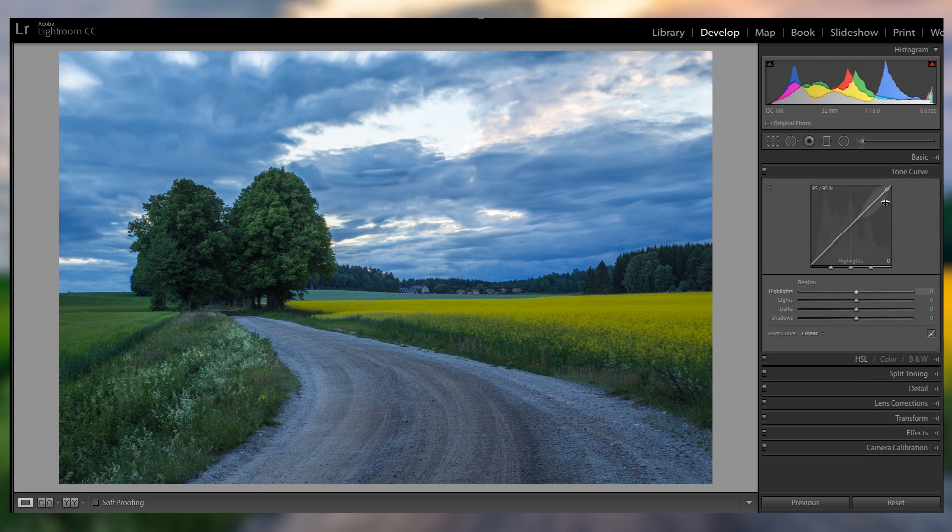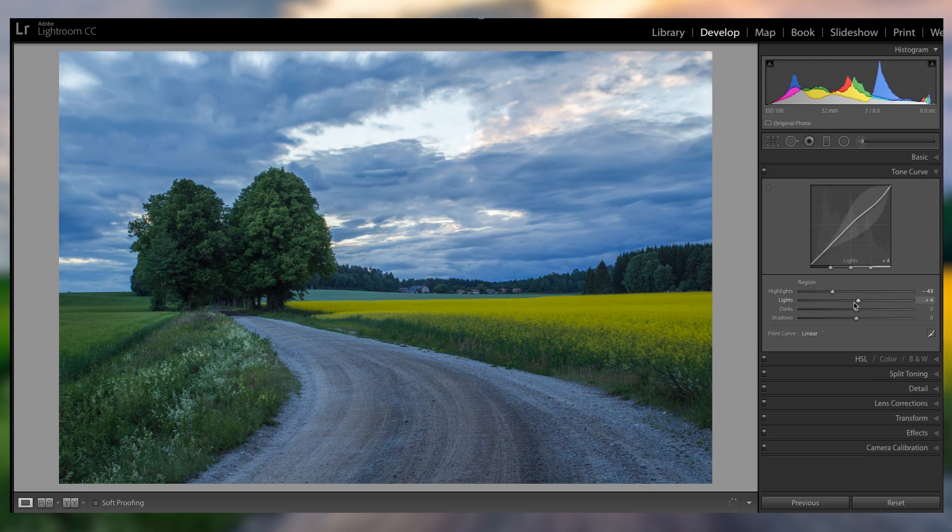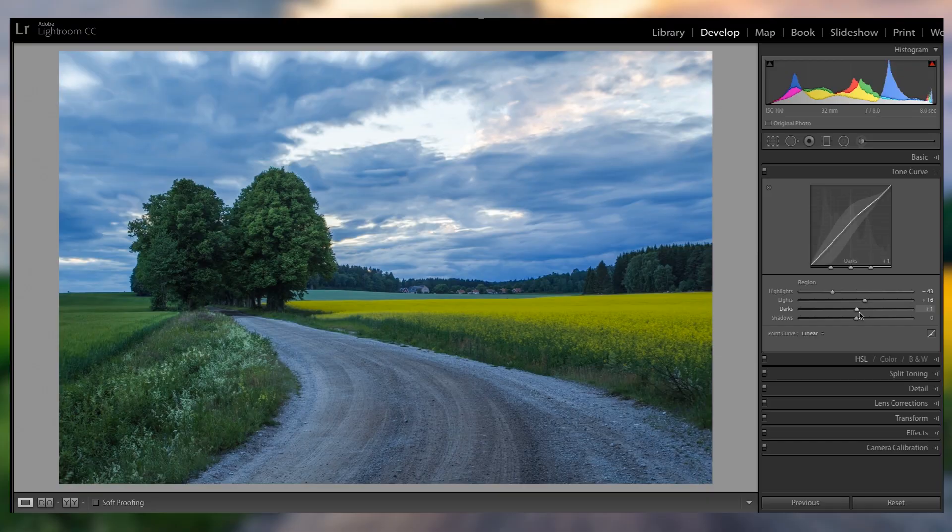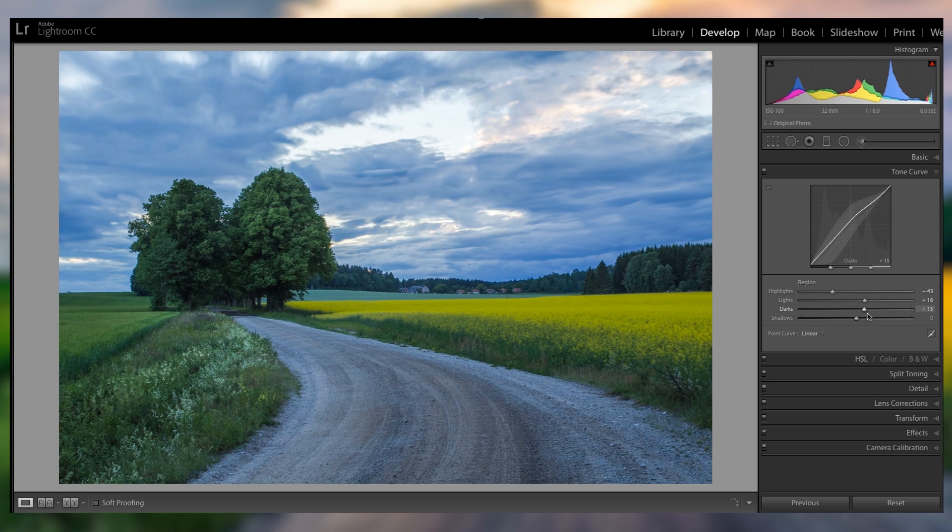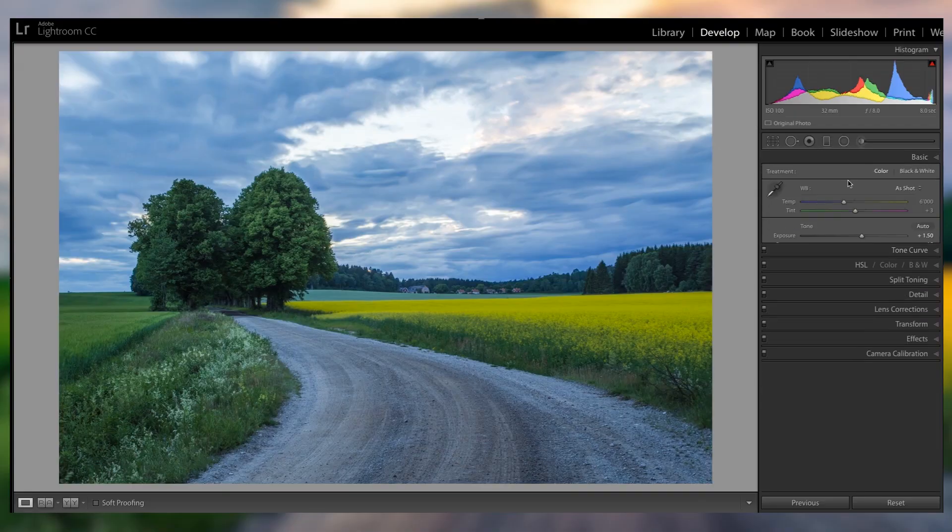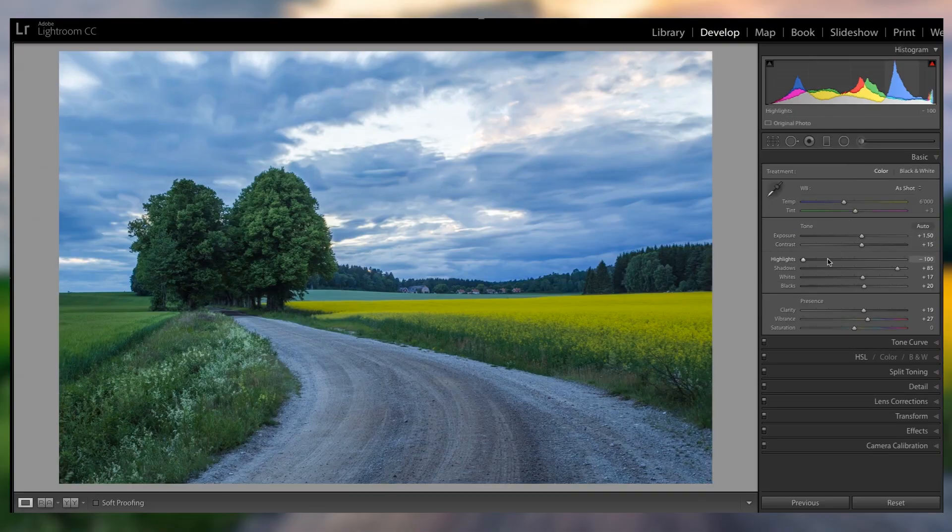Then let's go down to the tonal curve, and just fine-tune all of the highlights again, because I do want to have an overall relatively balanced picture, but I still want to have some contrast, some bright parts. And especially for landscapes and stuff like that, you wanna have a very spread out histogram.